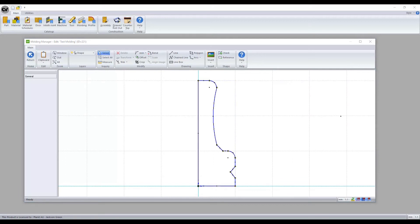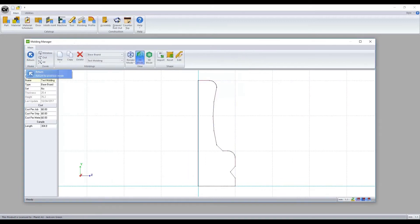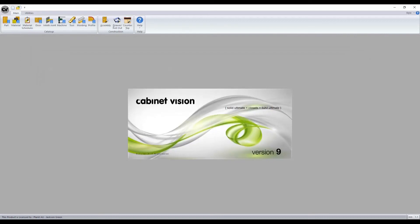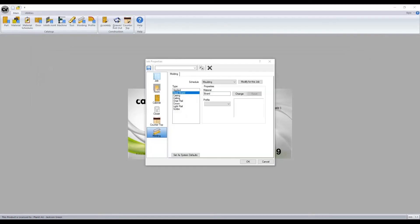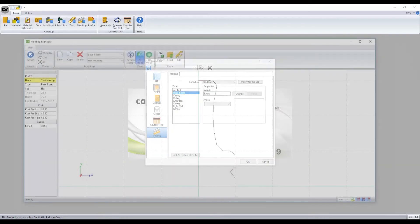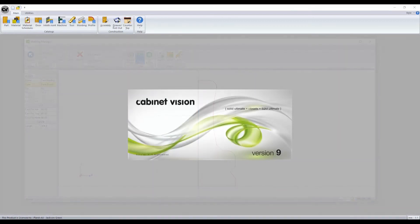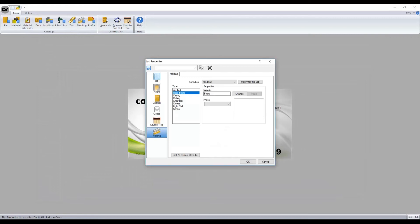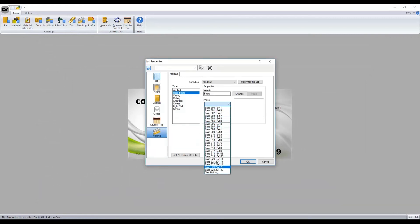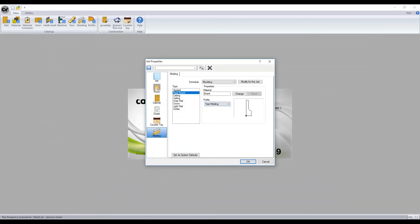Now we have completed the shape, it is able to be applied to our job through the job property screen when we create a new job. The shape we created was named test molding and was assigned as a baseboard under type. The newly created molding derives from the category we assigned it to.